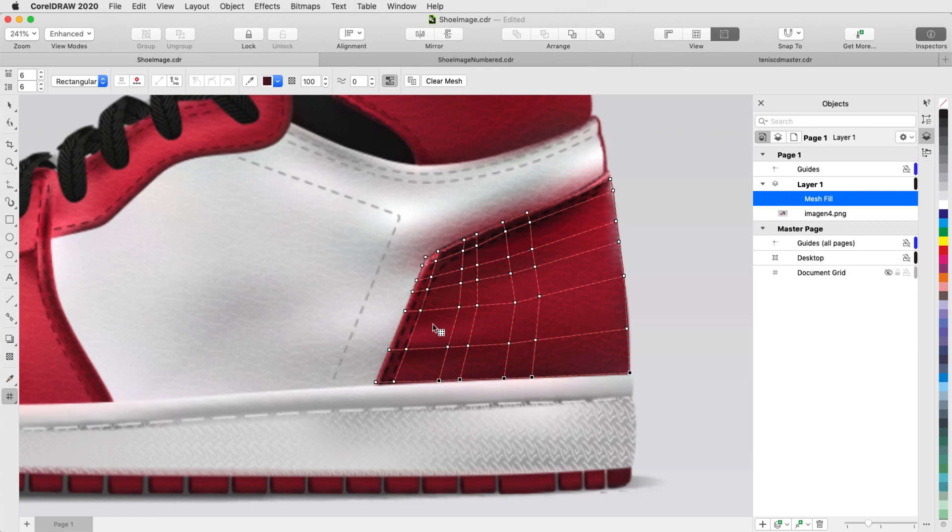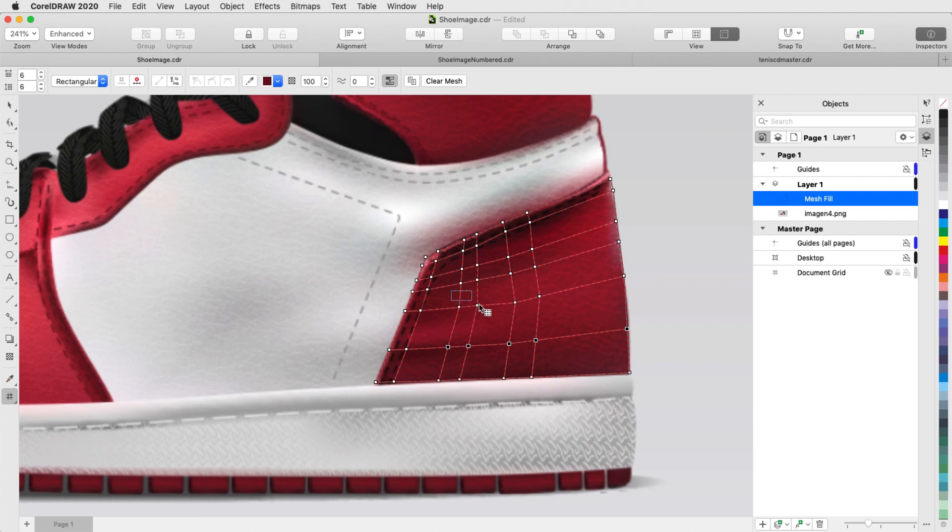I'll do the same for these nodes, and I can select additional nodes with the Shift key. As I continue selecting and painting, it's quick and easy to use the shortcut key to get the eyedropper.